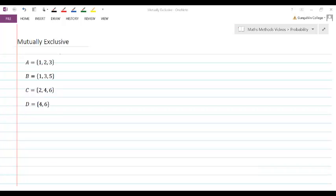There are just a couple more terms we need to define when talking about probabilities when working with sets. The first one is what we call mutually exclusive events.